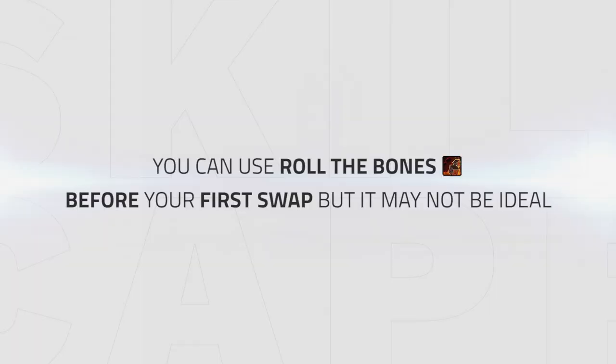Alternatively, you can start with a Cheap Shot on an off target and get your Roll the Bones buff up before making your first swap with a Full Between the Eyes. Just bear in mind that this opener takes longer and may not always be ideal when playing RMD or RMP.